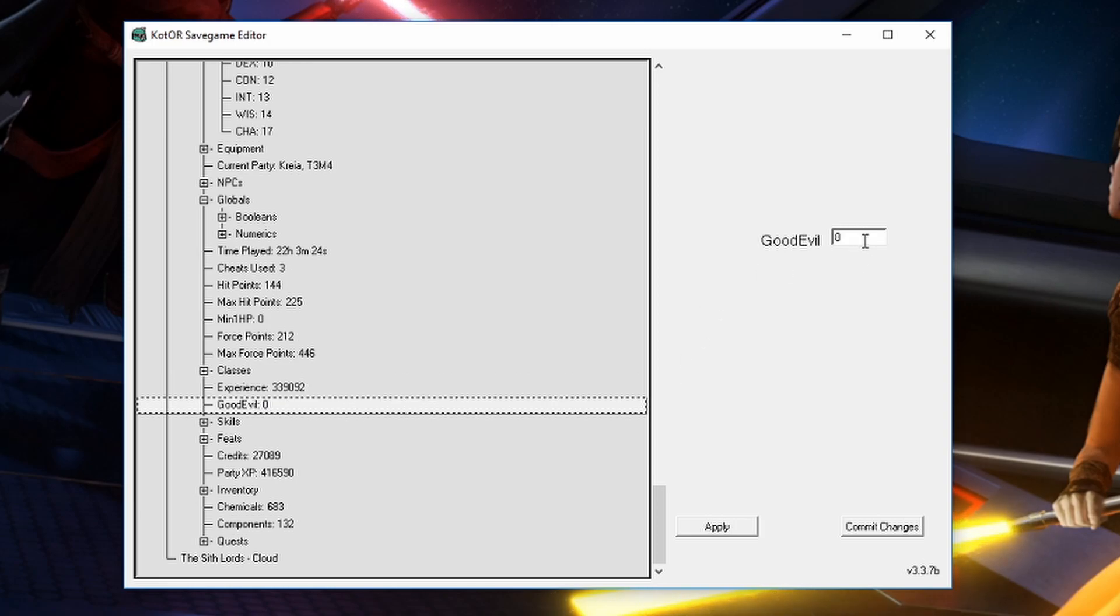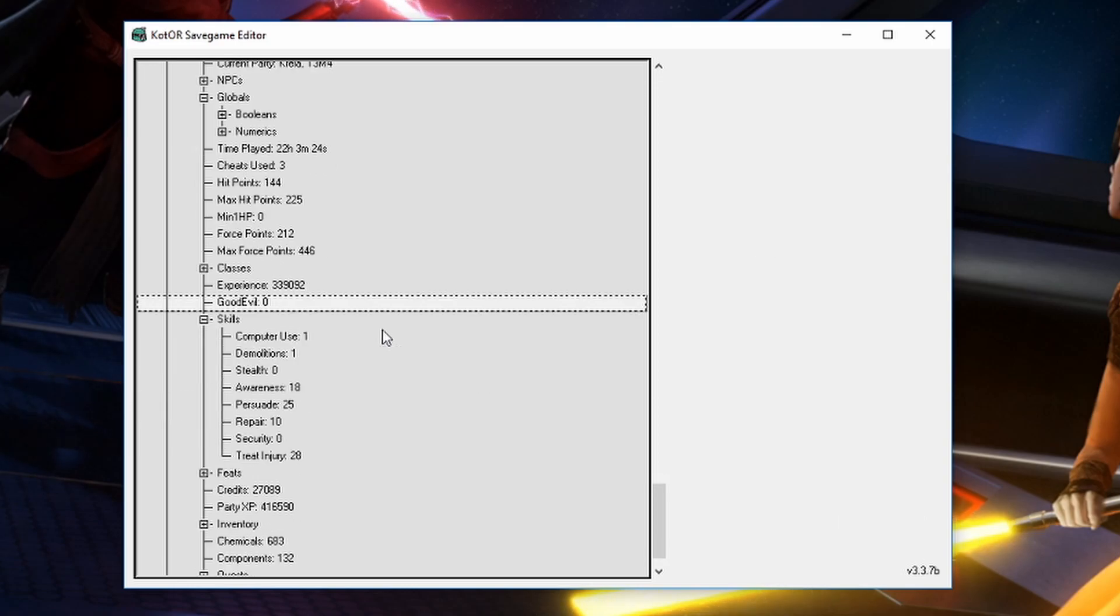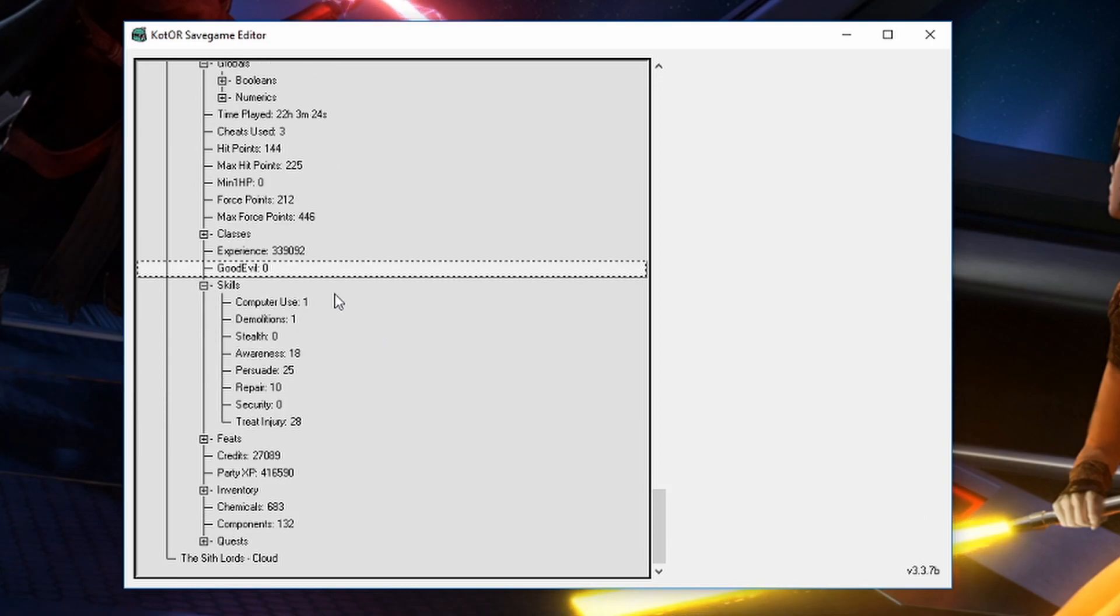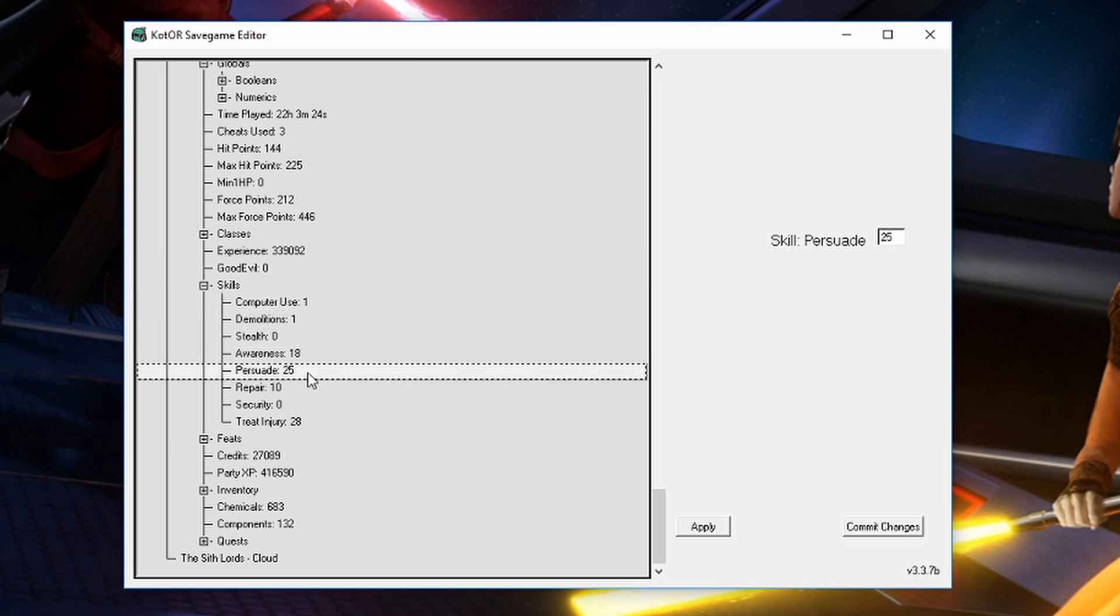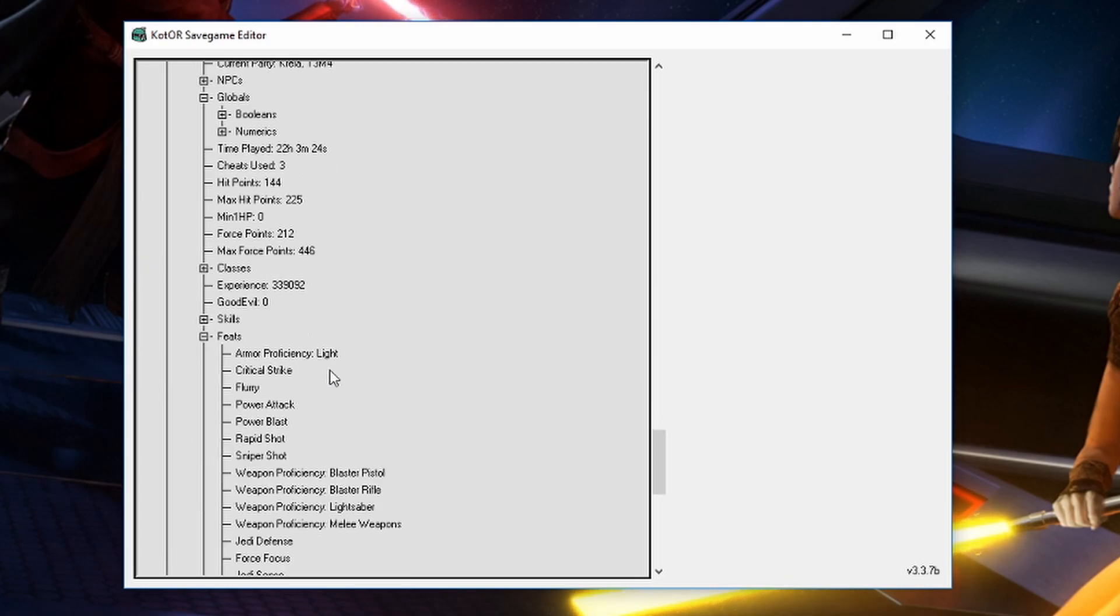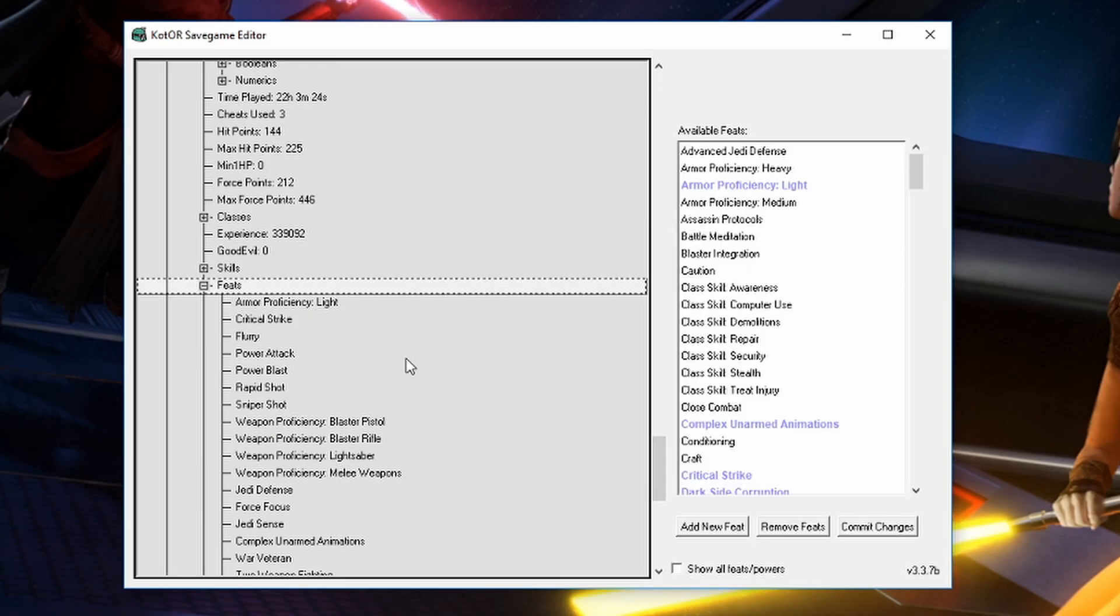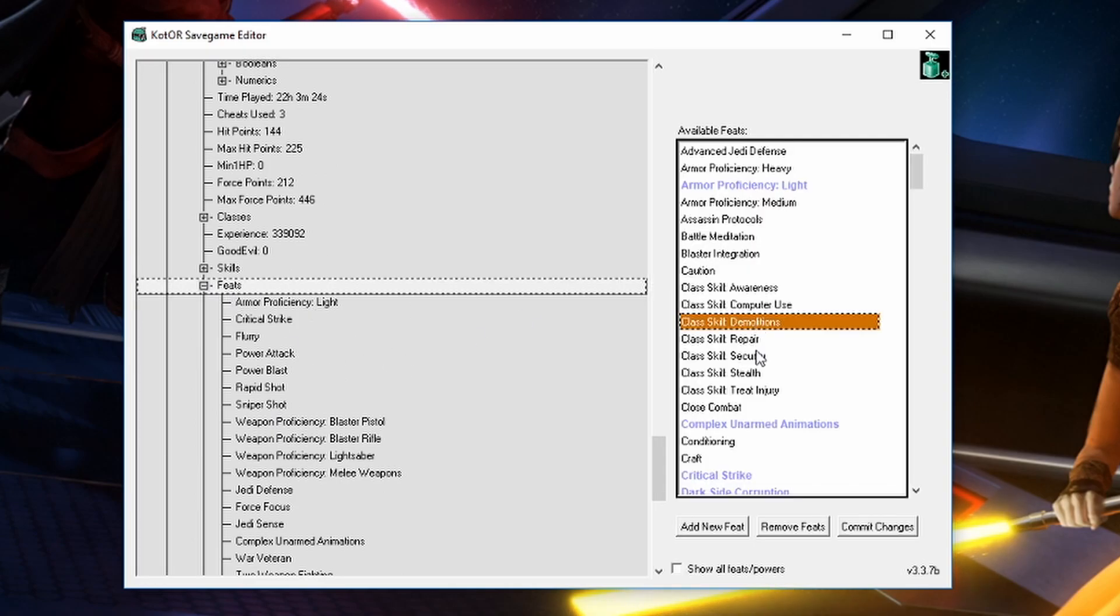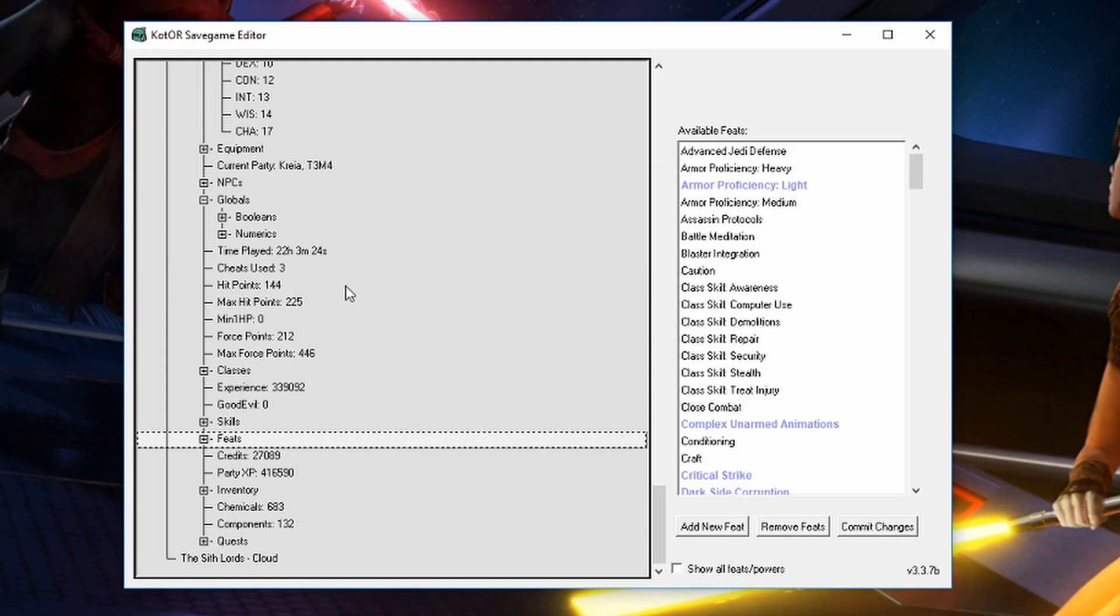This is where you can change your alignment. I'm all the way evil so it's down at zero. If you were 100% light side it'd be up at 100. And then we saw the skills like we could do with the companions. You can just give yourself 40 in every skill if you want to do that. And then feats. Same thing like with the force powers. Just find the feat that you want and go ahead and add it. Give it to yourself.